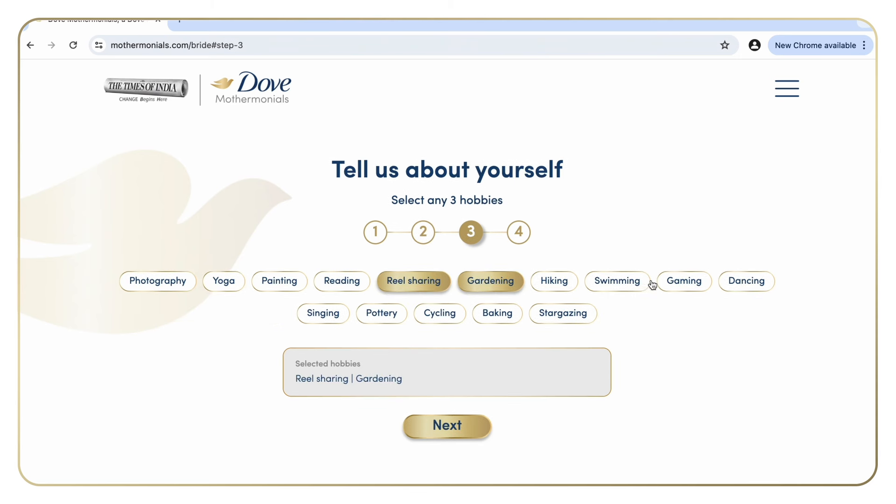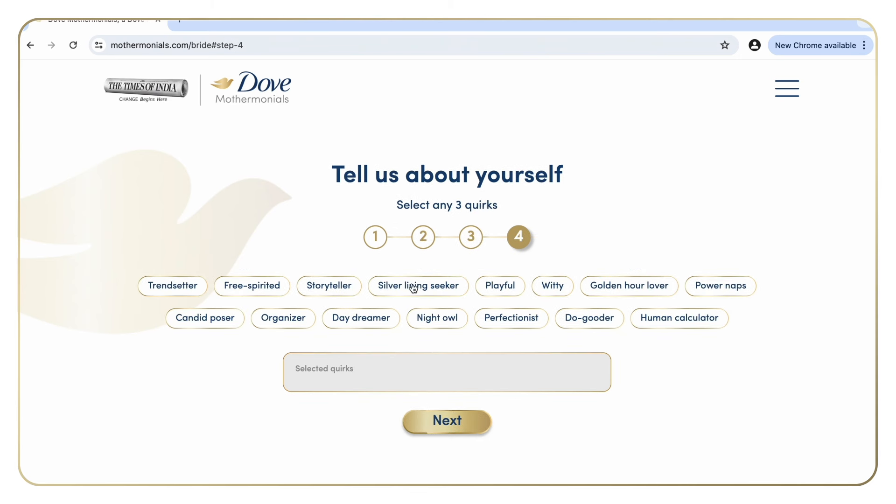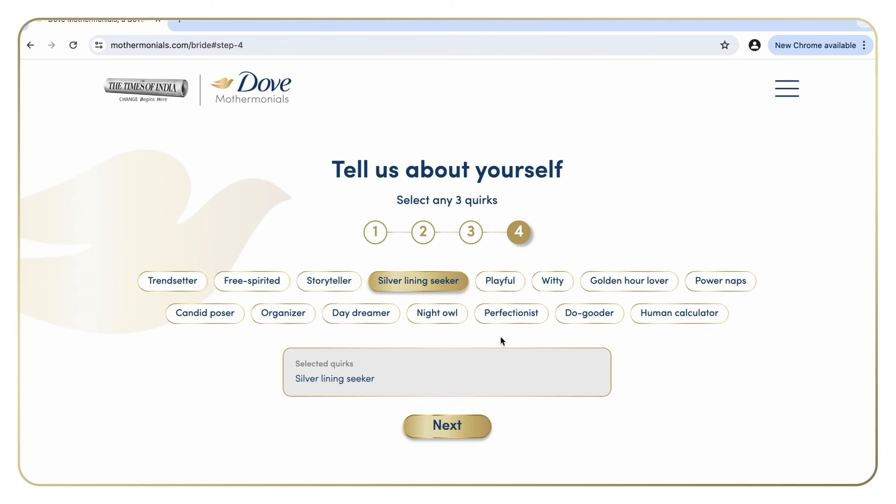Add more about you or the bride. From the options, select three keywords that best describe the bride. This includes hobbies, qualities, skills, and quirks.